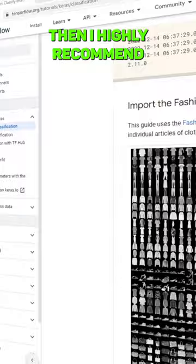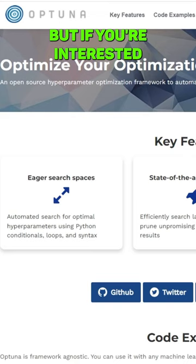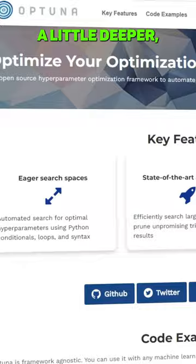If you're interested in deep learning, then I highly recommend you also take a look at TensorFlow or PyTorch. But if you're interested in getting into something a little deeper, then also check out Optuna — this is an optimization framework that allows you to eke out the very best out of your machine learning algorithms.